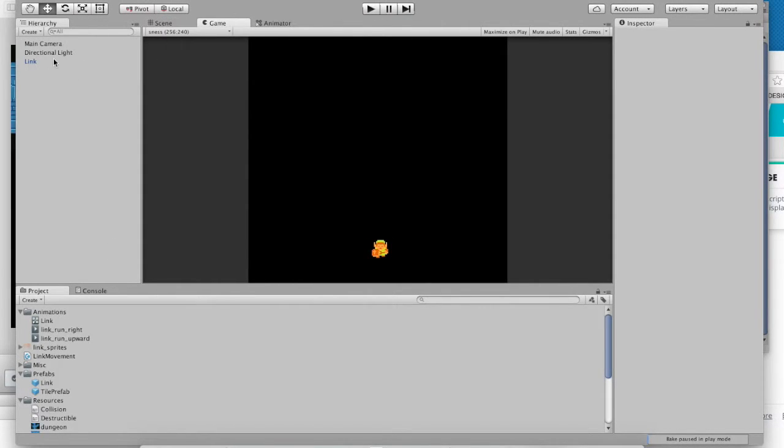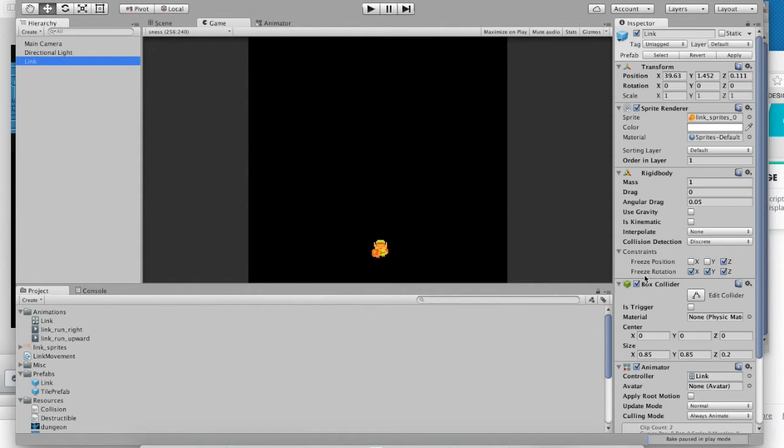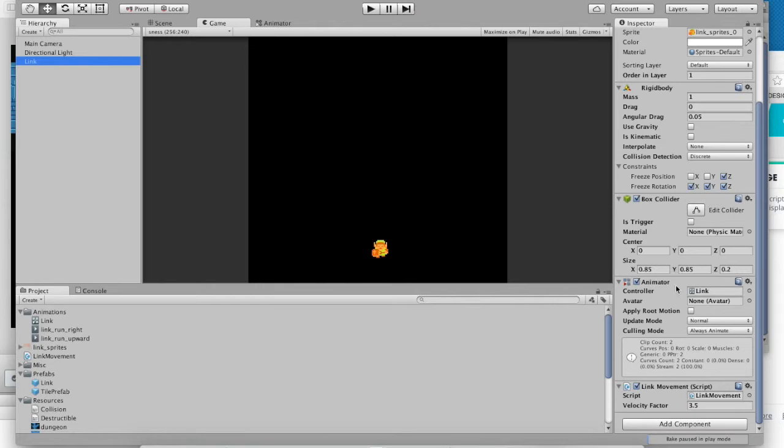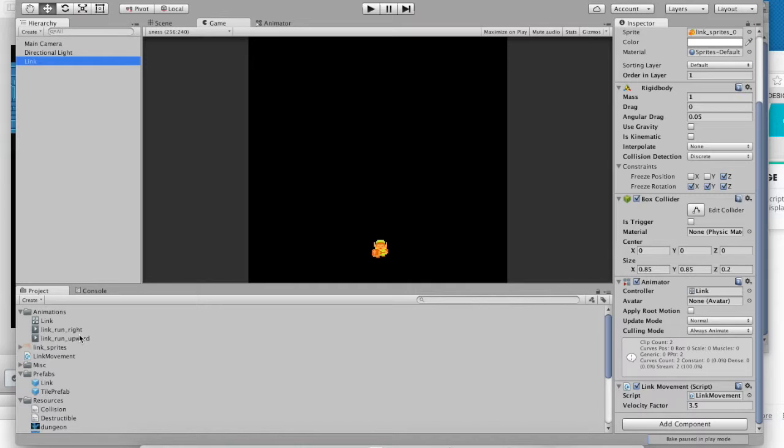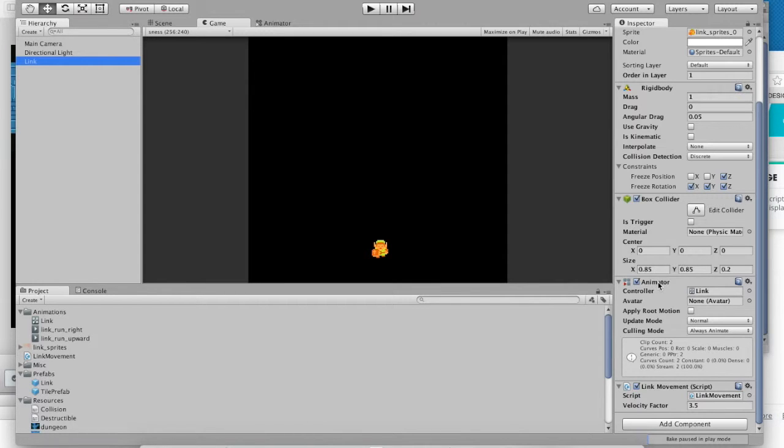So, what we need to do is we need to notice that Link has gotten a new component. He's gotten the animator component. These animations that we have just created, they're just really data. There's nothing that will actually apply them. The animator is responsible for applying them. The animations don't apply themselves.